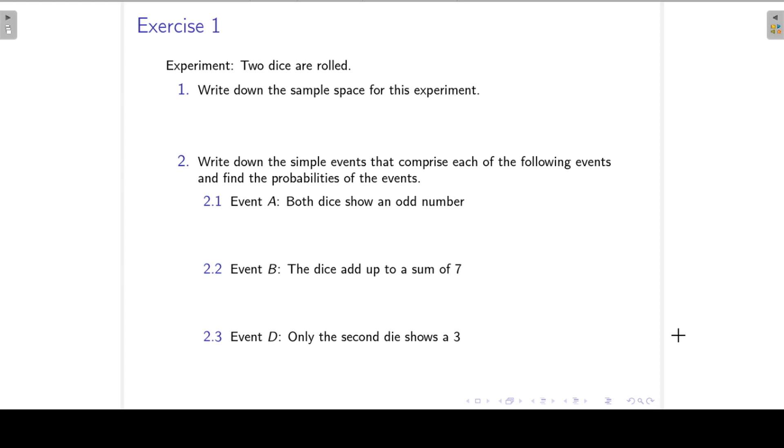In this session we are going to look at a few exercises on the rules of probability.